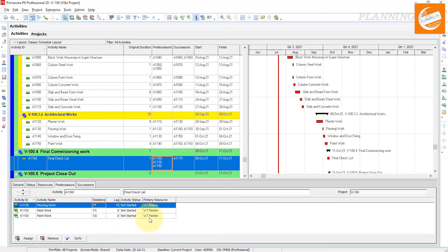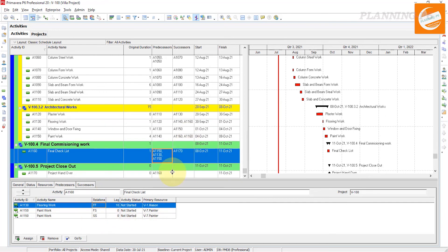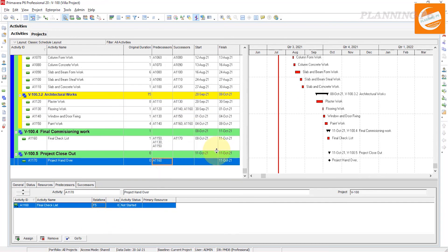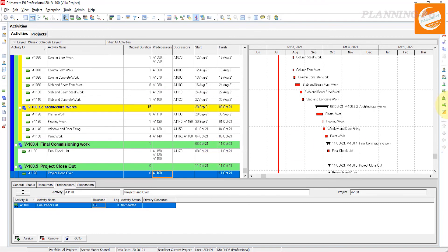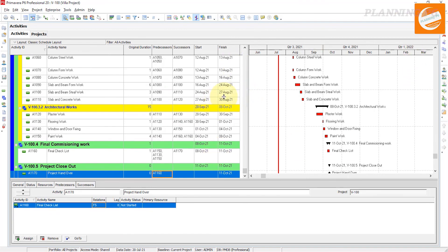We also changed the successor of one activity, which automatically became a predecessor for the next activity. The Finish-to-Finish relationship and 10-day lag are now showing correctly. This is how you can change your relationships using Excel spreadsheets. Hopefully you understand today's topic. Please subscribe, like, share, and comment on our channel. Thanks for watching — Allah Hafiz.